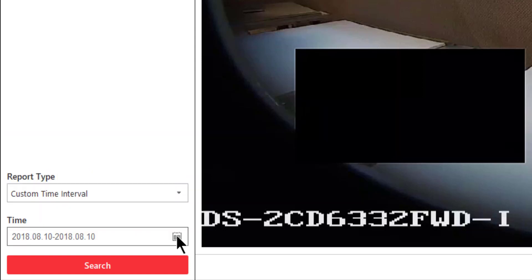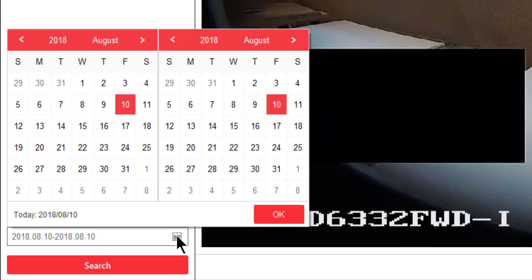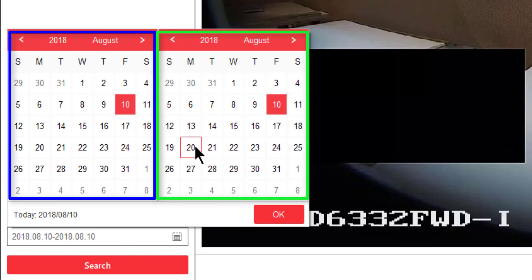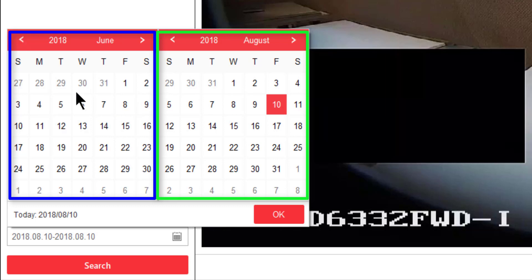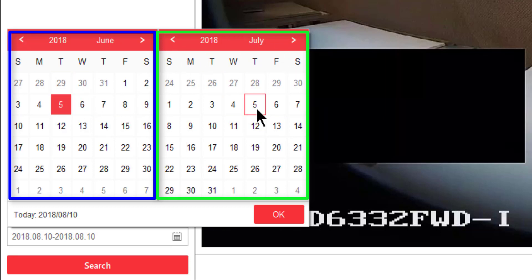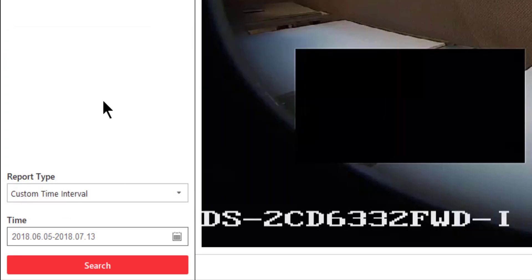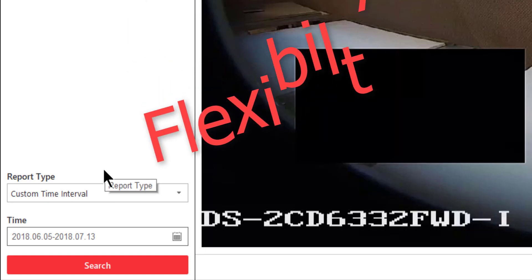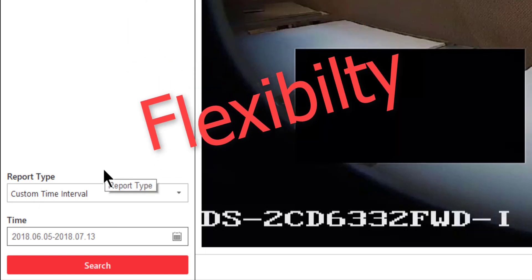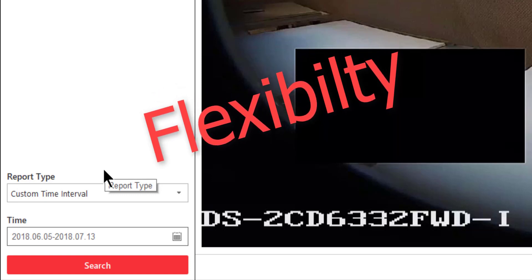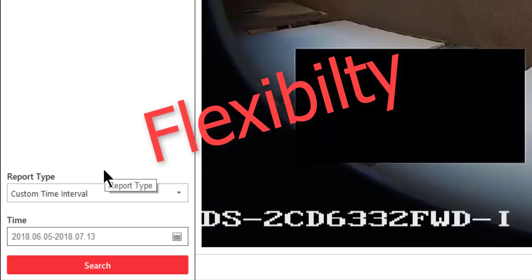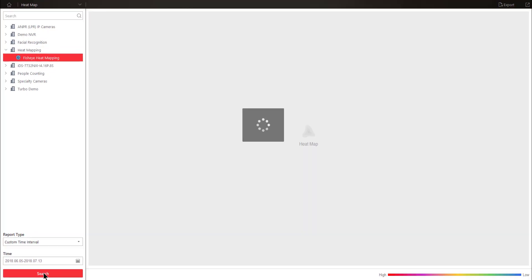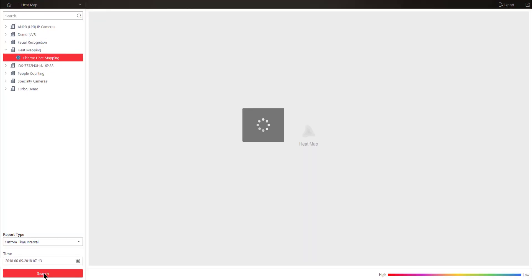The to time and the from time. So, I could say choose from June the 5th over here till July the 13th. And click on OK. Whichever report type you use, you see that there's great flexibility in there to choose specific days, weeks, months, years, or specific days. In this case, we've got our custom time interval. I go ahead and click on search.